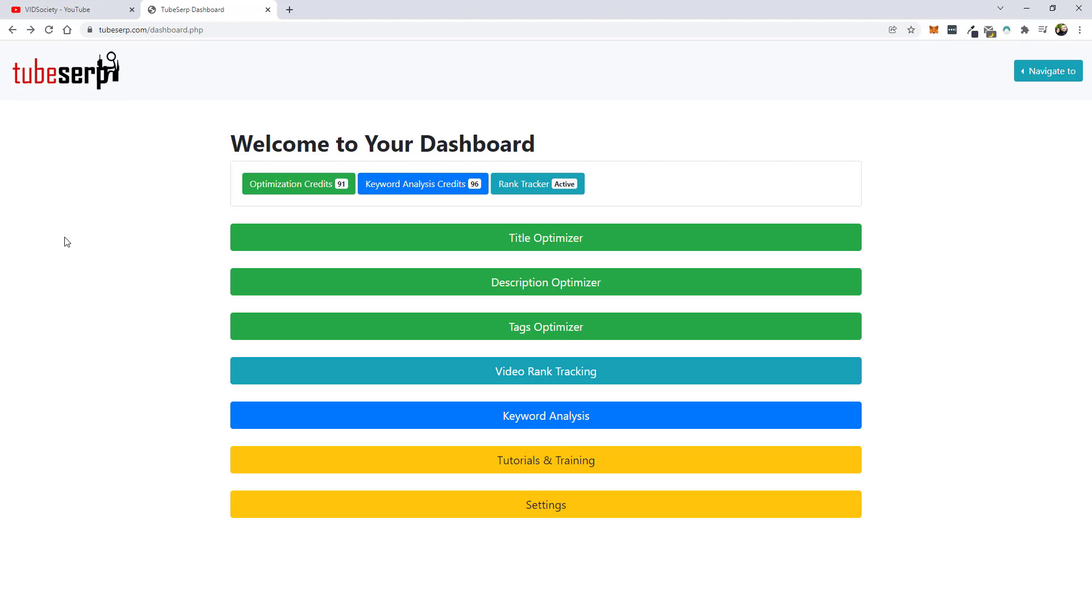Ok so the name of this product is called Tube SERP and I'm not sure if this product has been out very long or not. I recently just came across it and I found that it is very accurate in helping to optimize your videos which is going to allow them to rank much better in YouTube and also in Google. One of the most important factors from this optimization that you guys are going to learn from using this tool is how many more keywords you can rank your videos for if you properly optimize them.